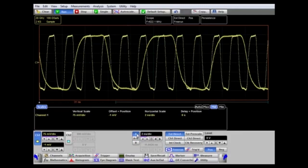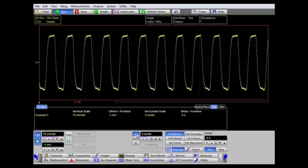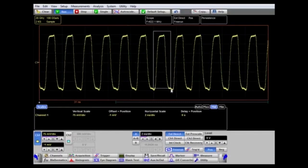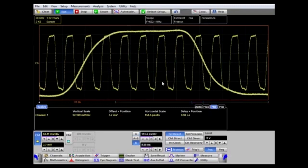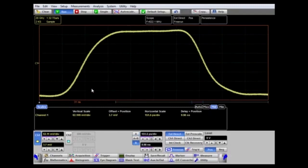There's a second method to achieve the same result: using the mouse. Here we can select any particular pulse to be displayed by picking and dragging a zoom box around the waveform, then clicking inside the box. Again, the B time base will display that particular part of the waveform.